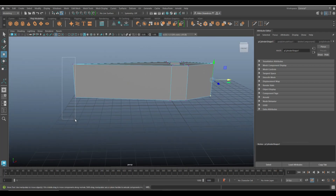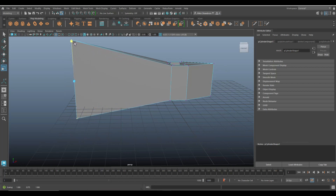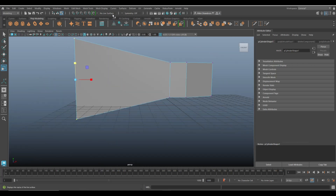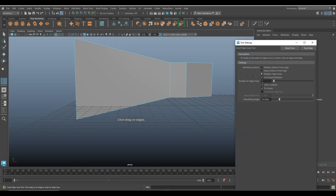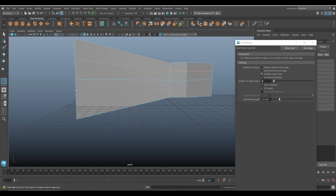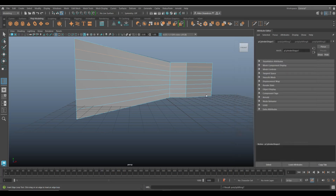Grab these two vertices, hit R to flare them out like this. Next we're going to insert an edge loop — enter this loop, go to multiple and set it to one, which puts one smack in the middle, and we'll put one there and one there. Let's do one more; we don't want to make it too low poly.